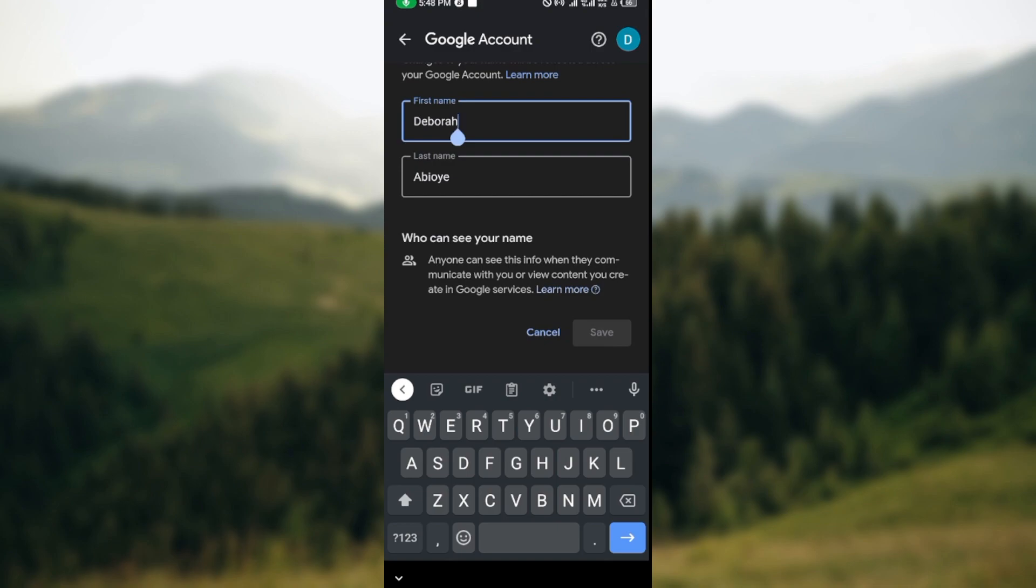Then click on save and your name will be changed automatically. So this is how you can change your name on Google Classroom. Go ahead and try it out today. Thanks for watching.